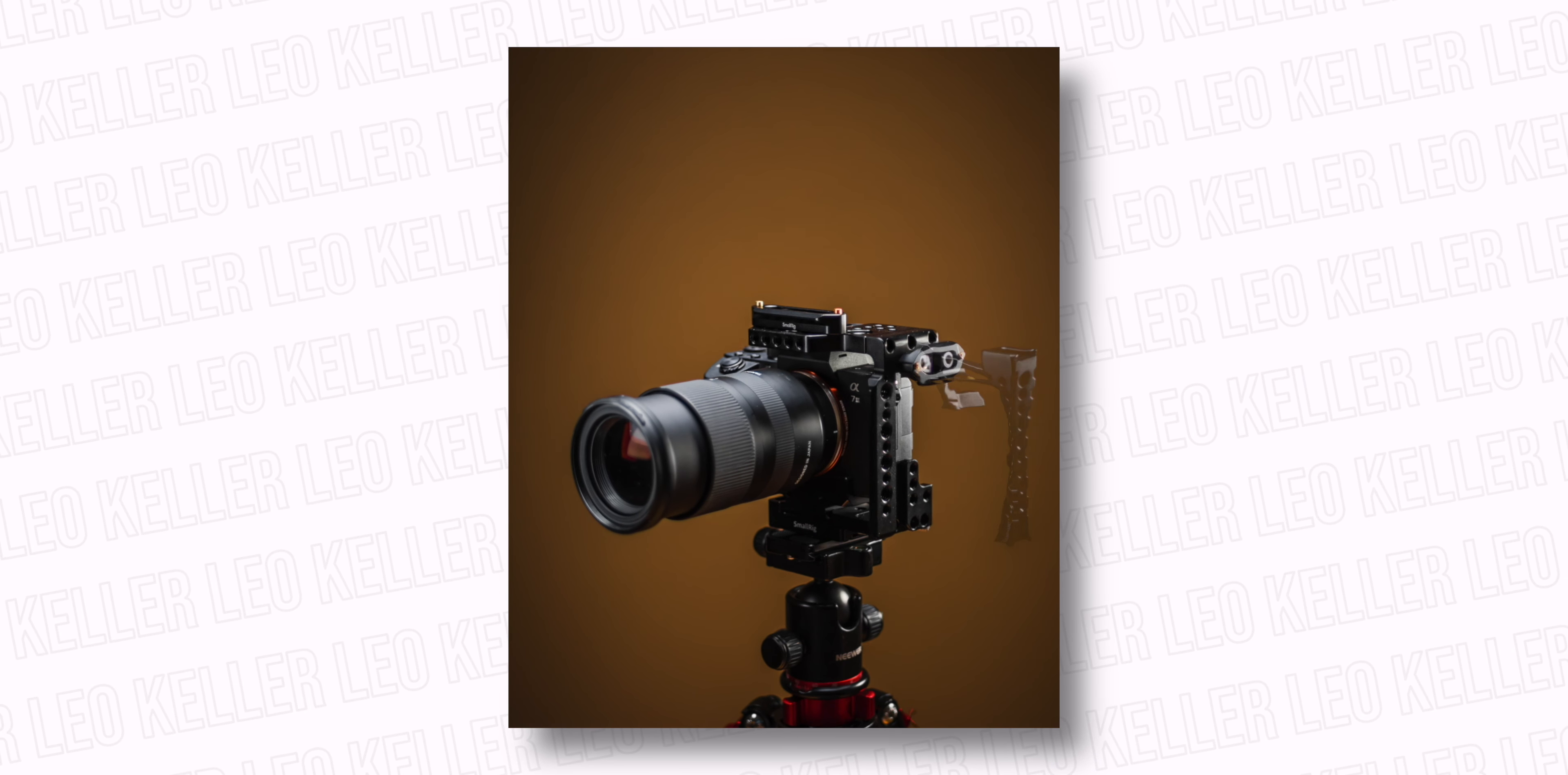Before we start, why even build a rig like this for a small mirrorless camera like the Sony a7III? First of all, a rig allows you to customize your camera. By adding more weight and different types of handles to the camera, the footage will turn out more stable and it is easier for you to hold the camera for a long time. And let's be honest, a camera rig just looks very cool.